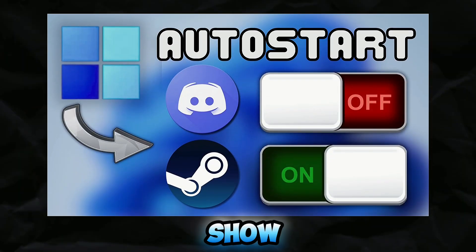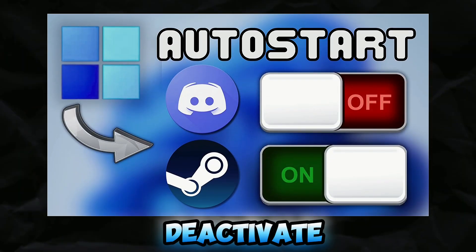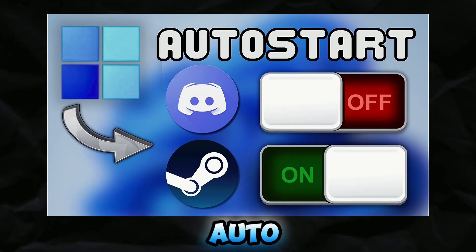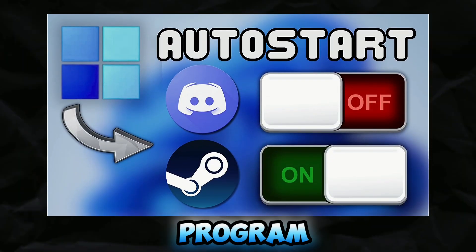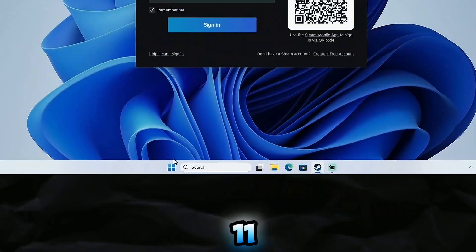Hi guys, in this video I show you how to deactivate or activate the autostart of any program on your Windows 11 PC.